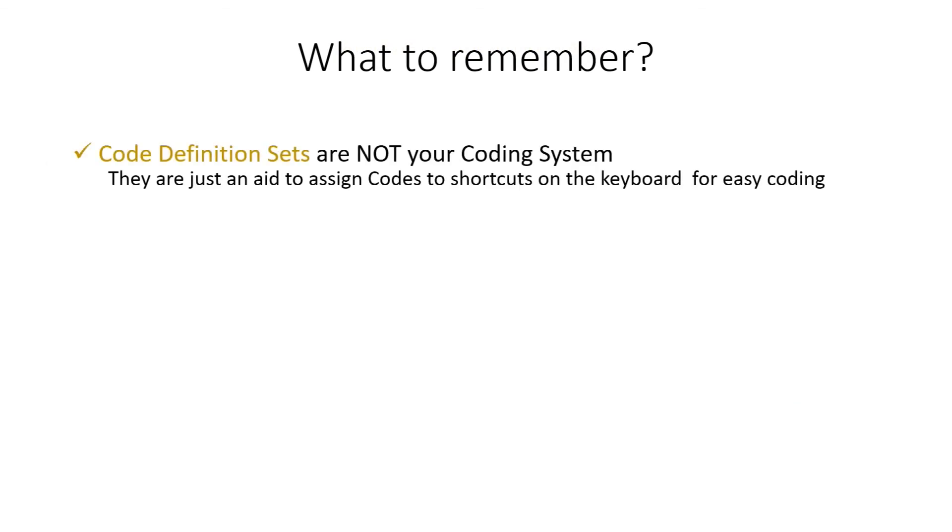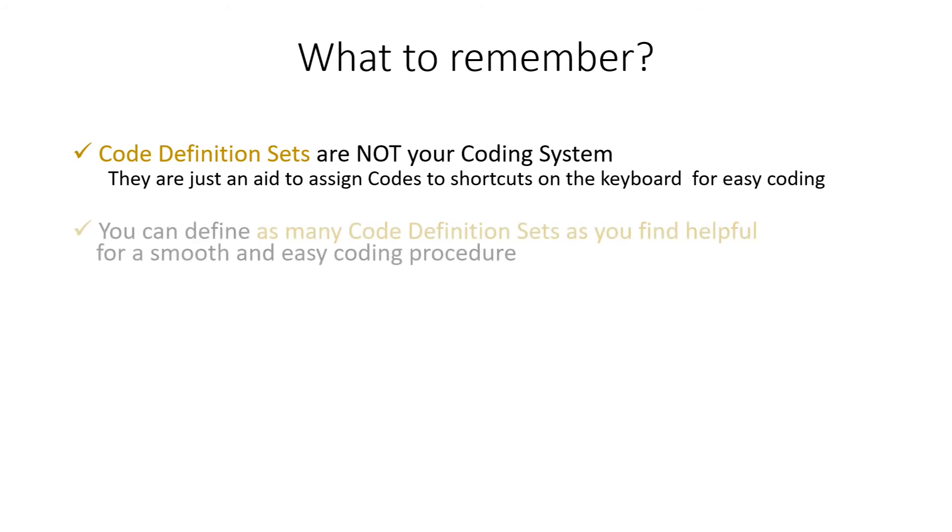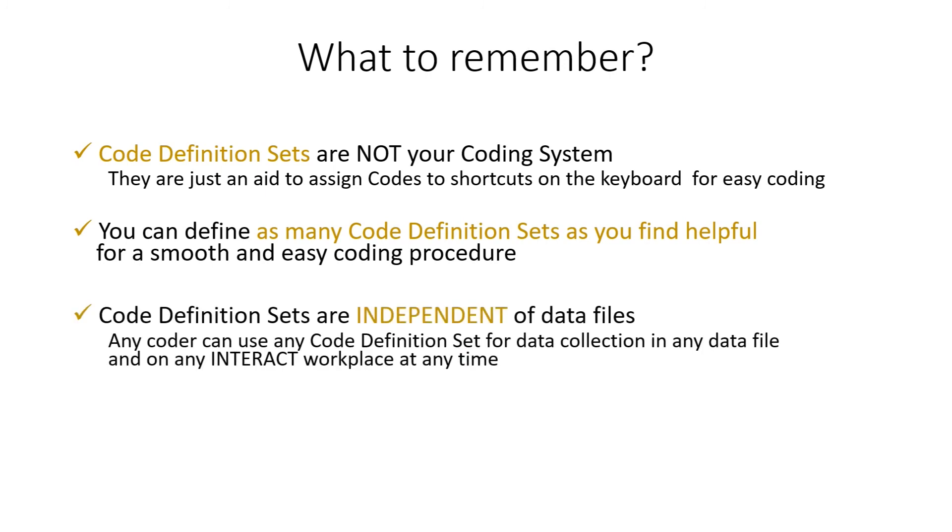Now what to remember. Code definition sets are not your coding system. They're just an aid to assign codes to shortcuts on the keyboard for easy coding. And you can define as many code definition sets as you find helpful for a smooth and easy coding procedure. And the code definition sets are independent of data files. Any coder can use any code definition set for data collection in any data file and on any Interact workplace at any time. There is really no link between the code definition sets and the Interact documents.